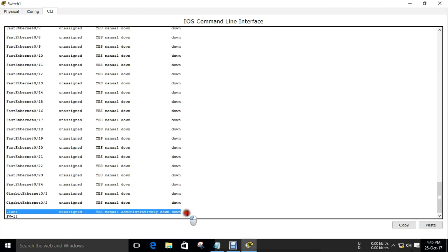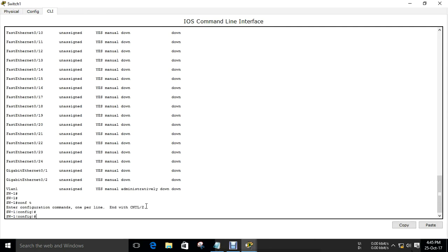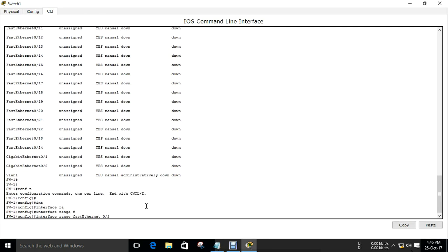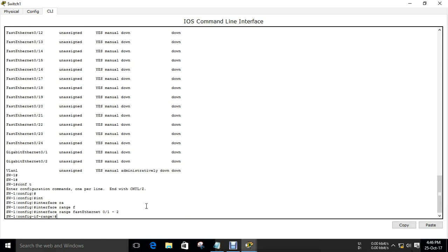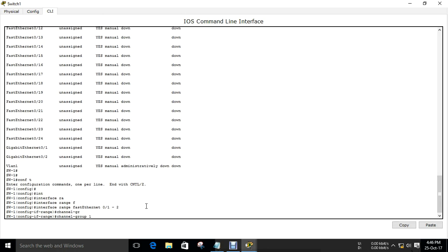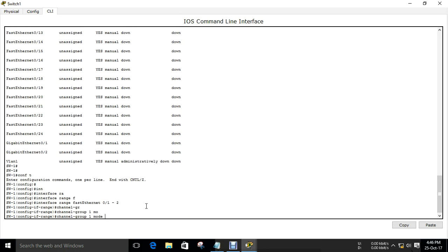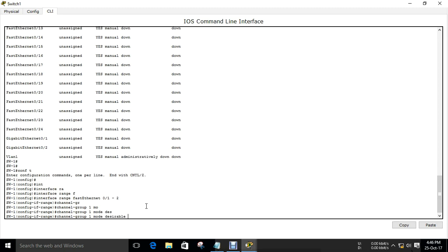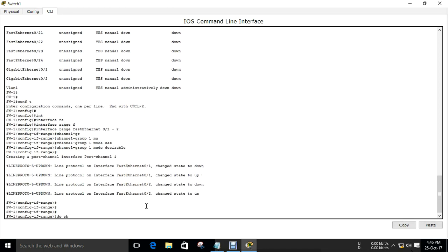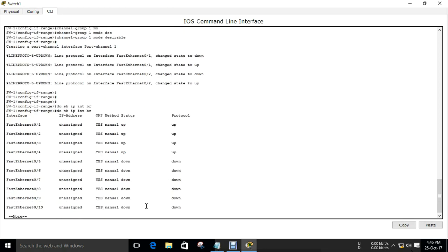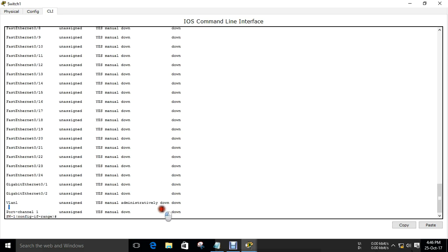You can check that for your physical interface, only the default VLAN is being configured. I am going to create channel group 1, mode desirable - this means it will actively participate in forming the EtherChannel. Channel group 1 mode desirable - that's it. You can check using 'show interface brief' and you can see the port-channel is created and currently down.